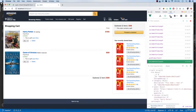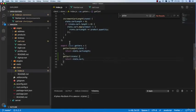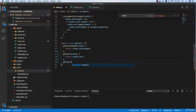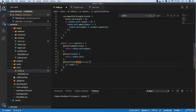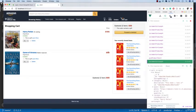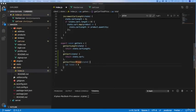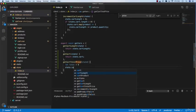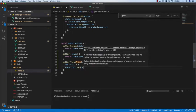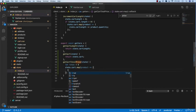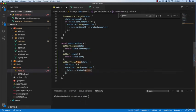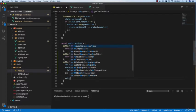Now we haven't figured out how to accumulate the total price. Go back to index.js and create a getter called getCartTotalPrice that takes state. Initialize let total = 0, then loop with state.cart.map over each product, adding total += product.price * product.quantity. Finally return the total.